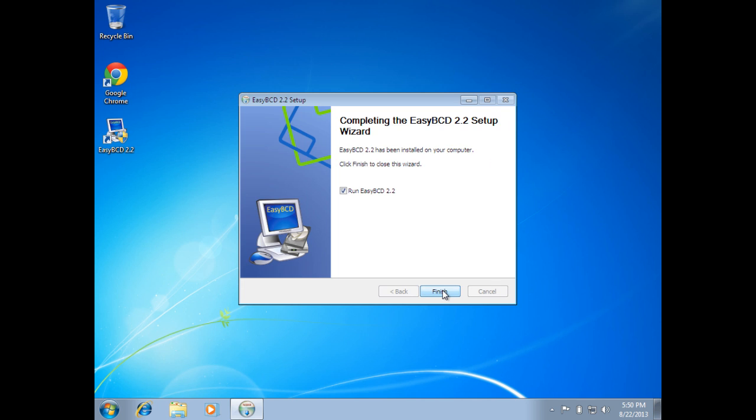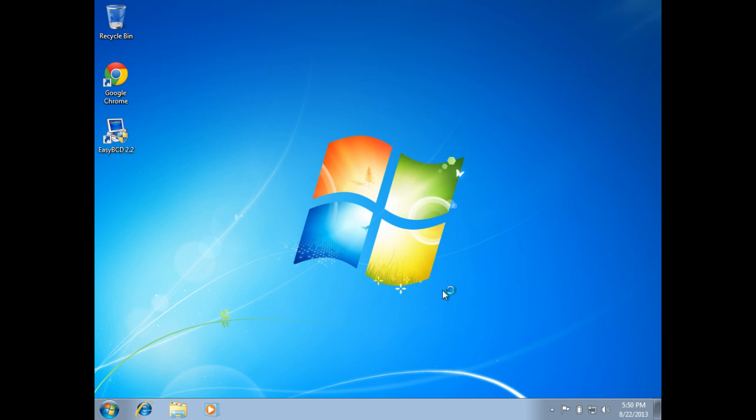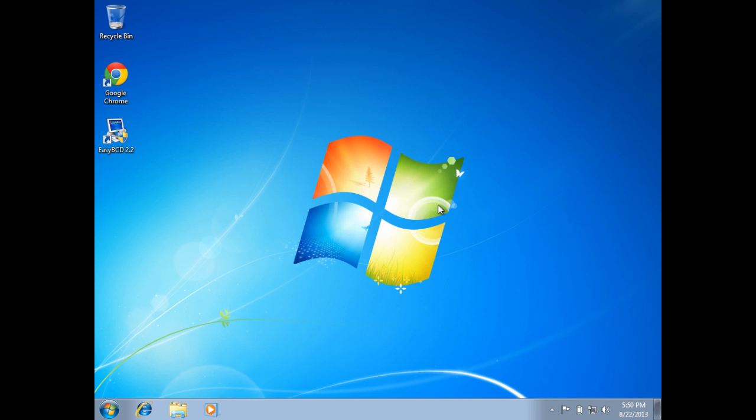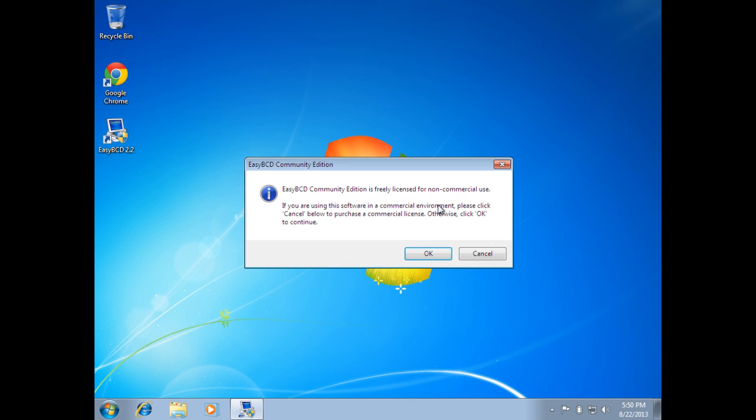That'll take just a minute to install. Click on next. Once that's done, it's going to prompt for your language and it's going to give you the disclaimer about the community edition being the free version.